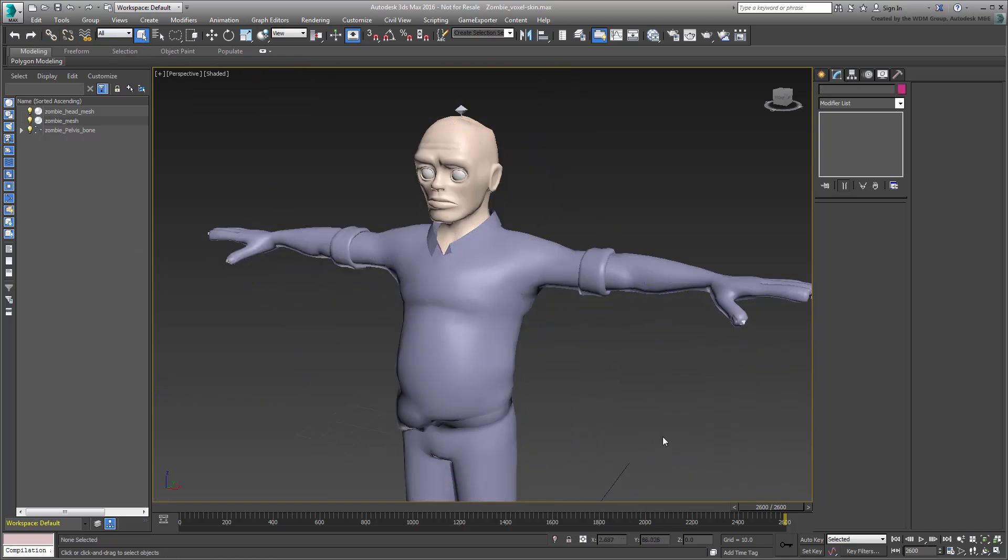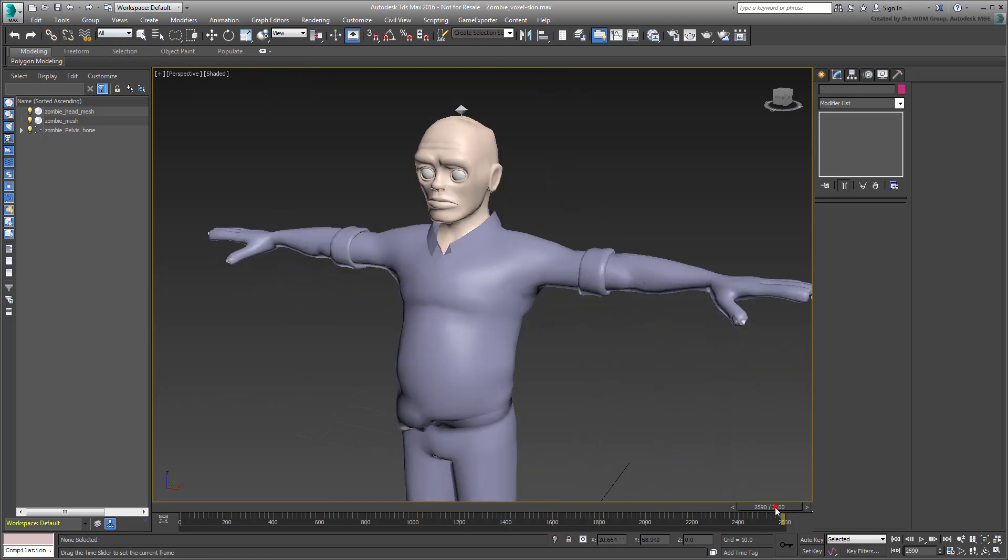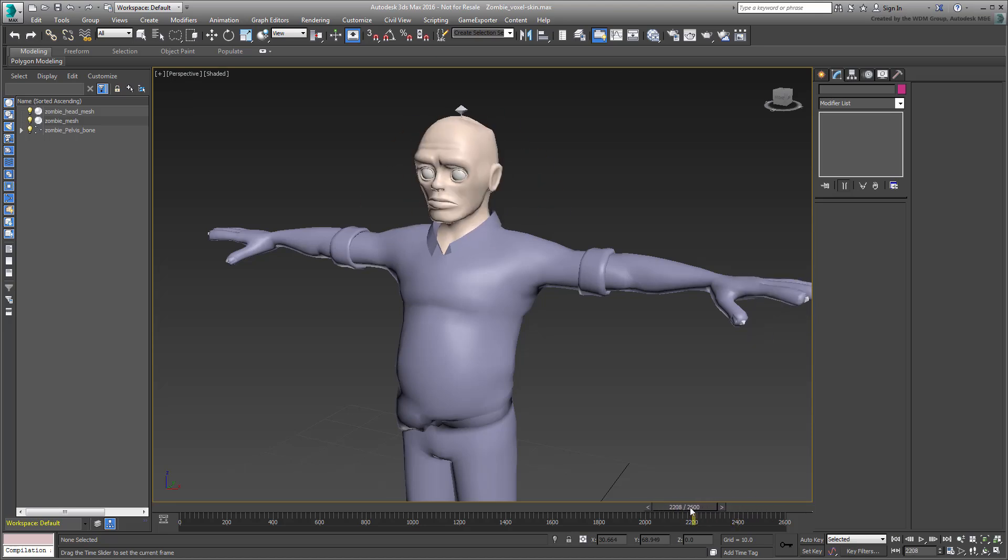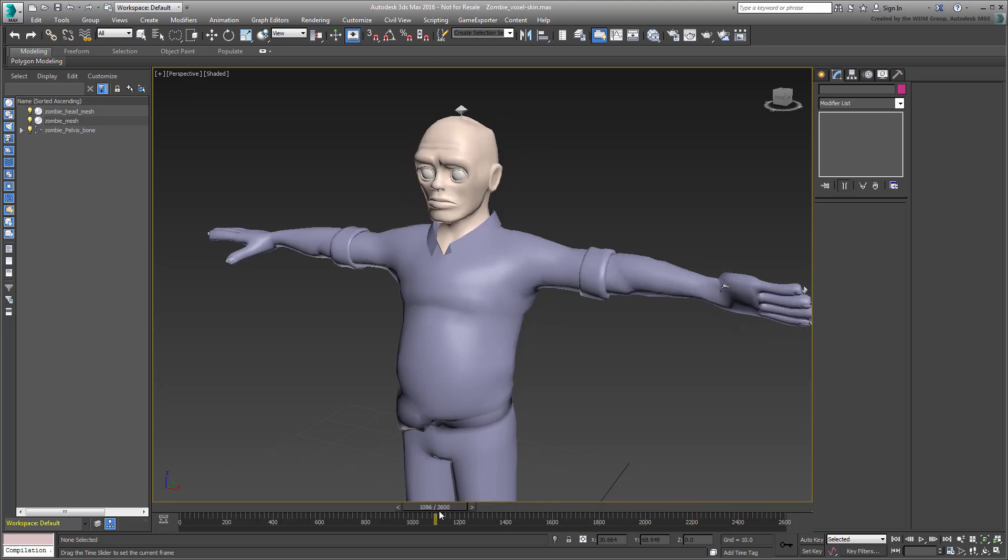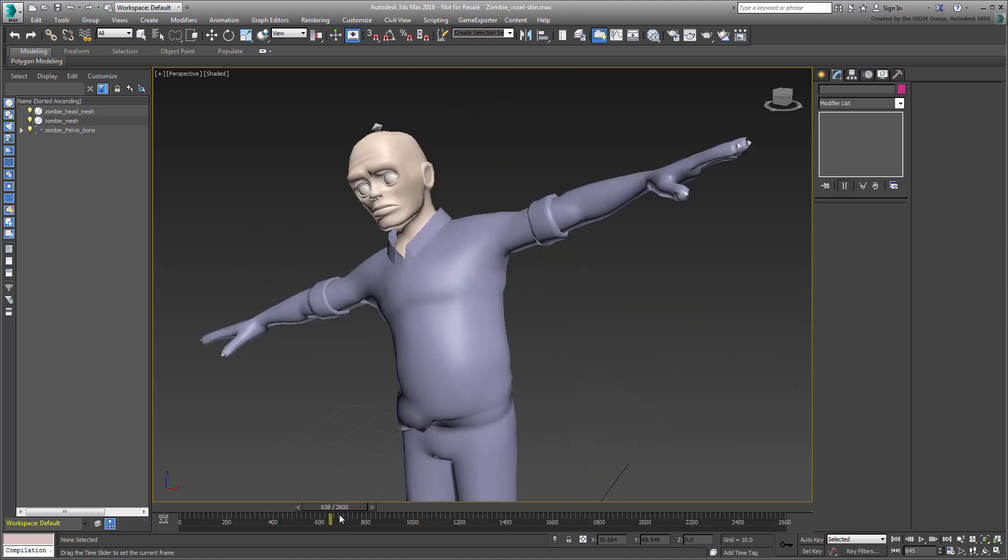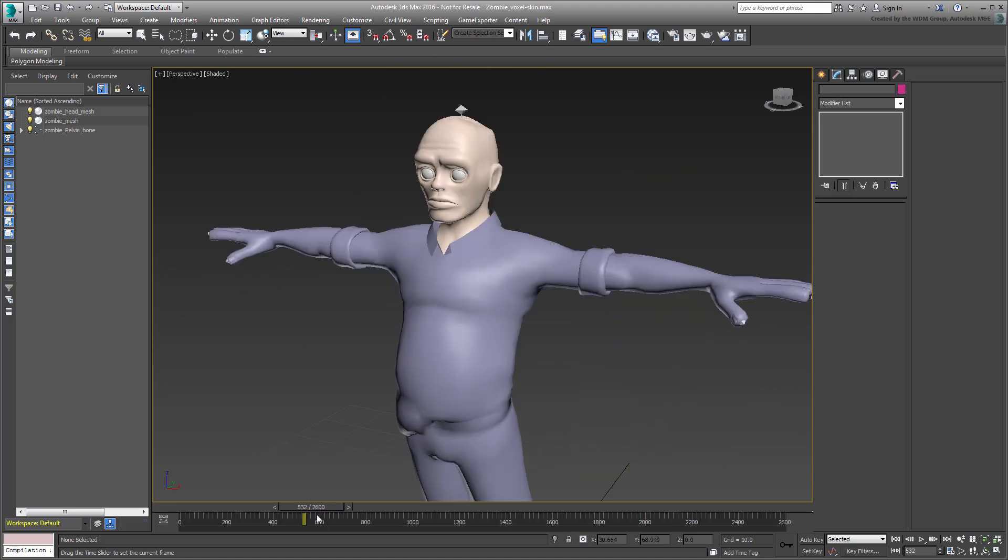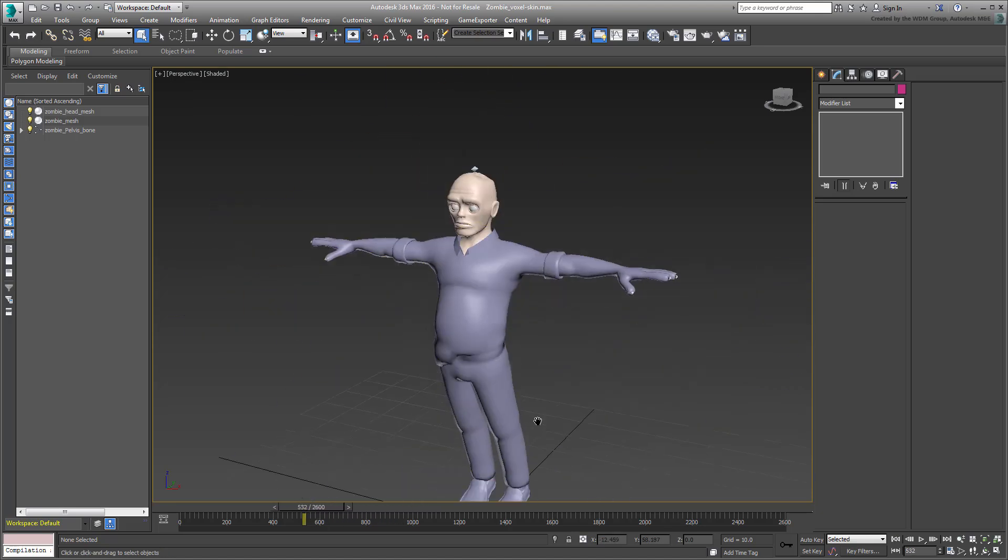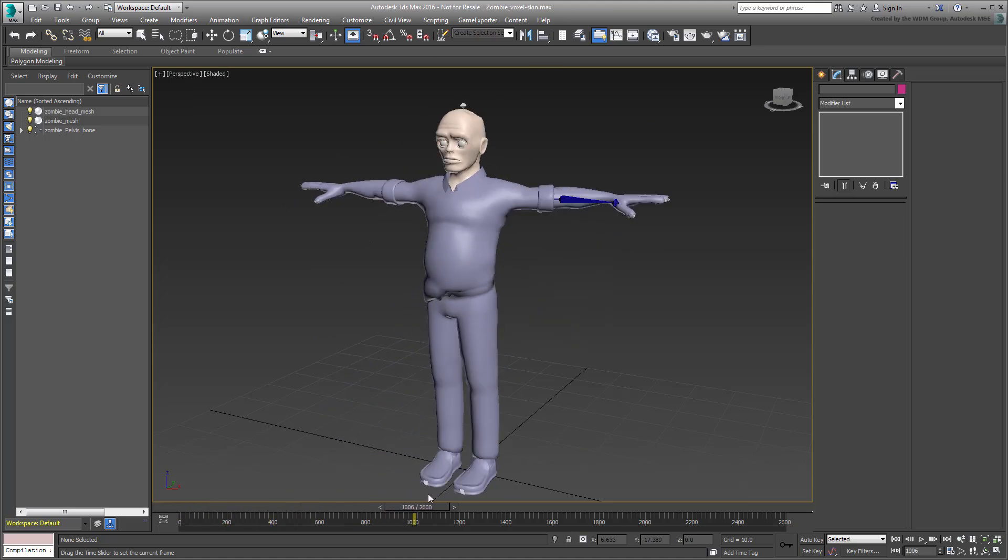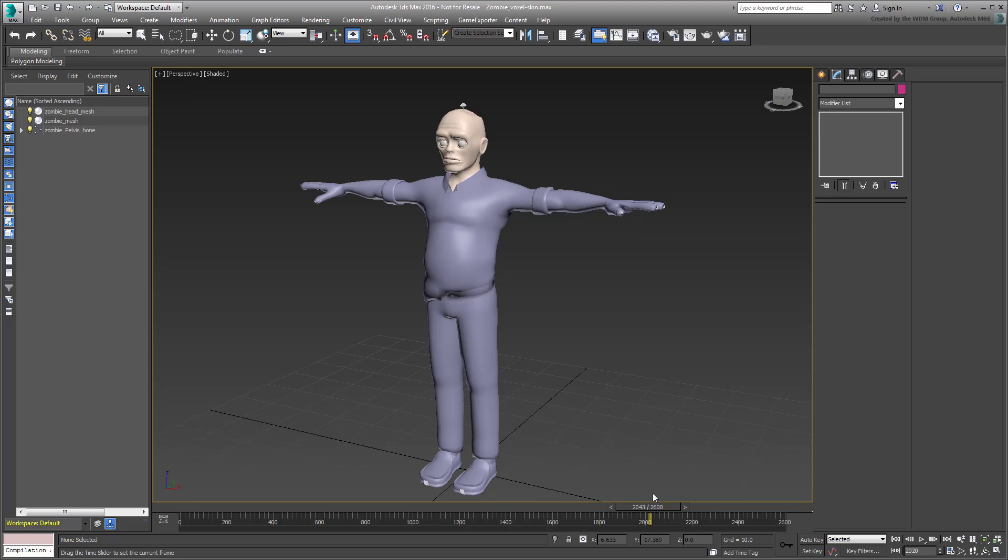And just like that, you skinned this zombie character in around 10 minutes, whereas it took well over an hour using the techniques showcased in the old rigging series found on this channel. Think about how much time you'll save working on your own projects.